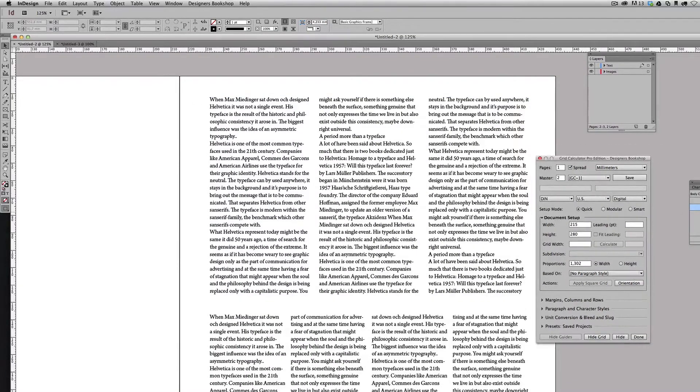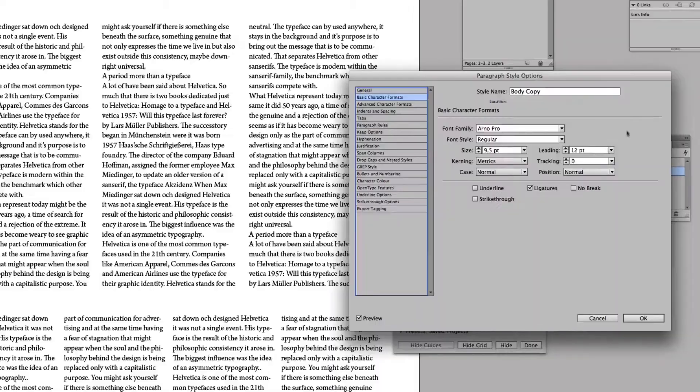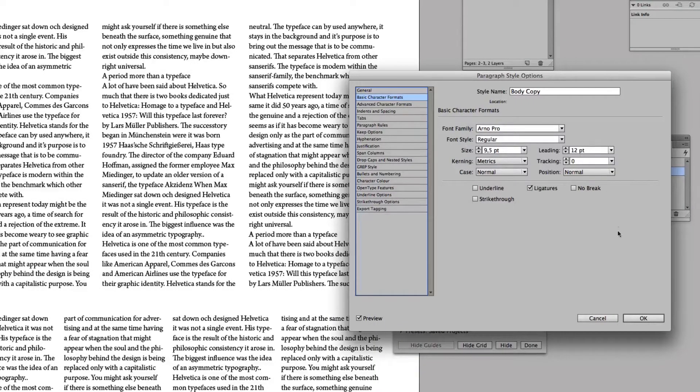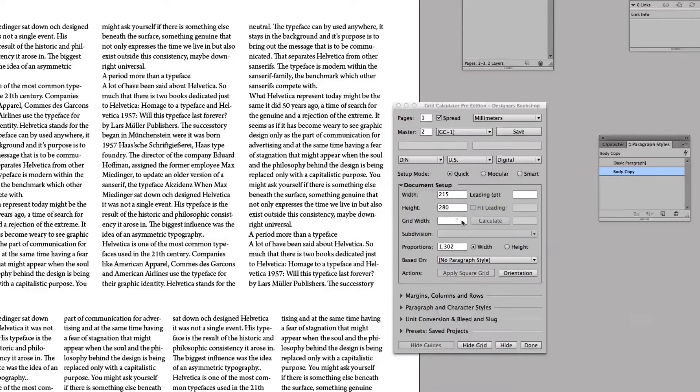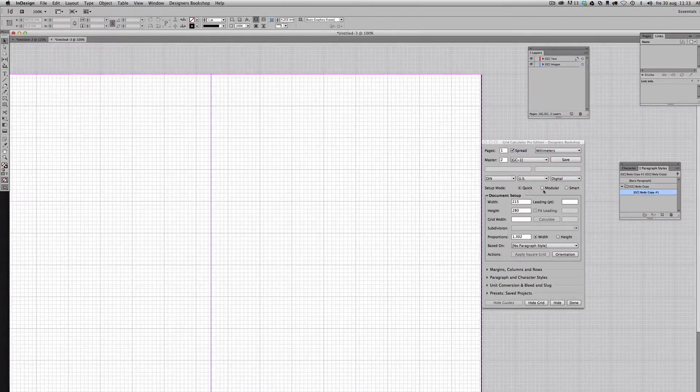And let's go back to this initial document again and open a body copy and look at the leading. It's 12 points here. So let's see if I can find a combination for 12 points.